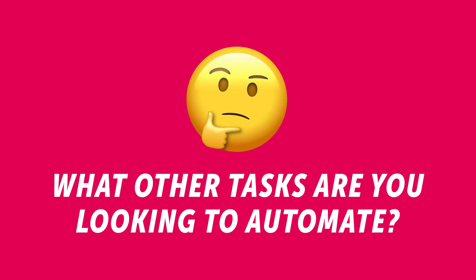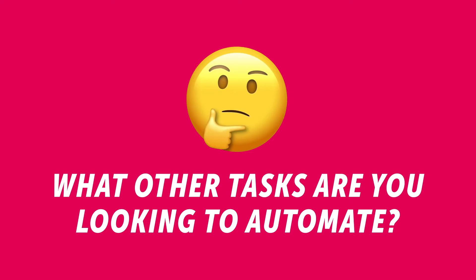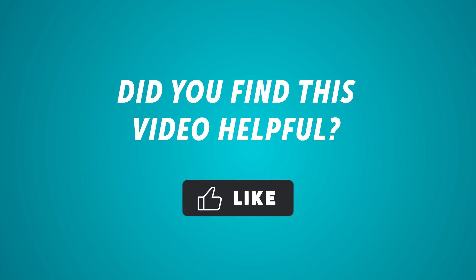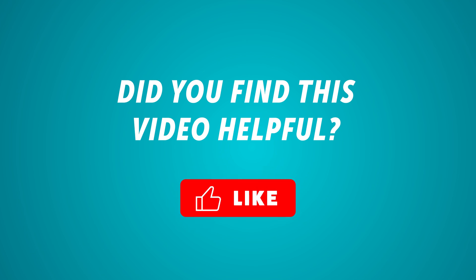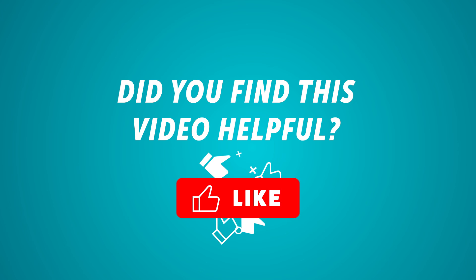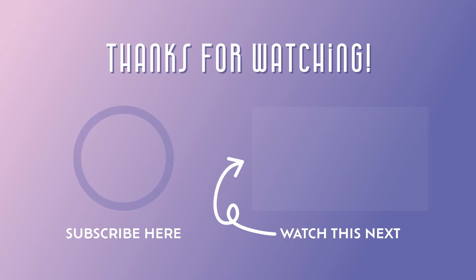What other tasks are you looking to automate? Let me know in the comments down below. If you found this video helpful, please consider giving it a like. Don't forget to subscribe so you don't miss out on any other Power Automate Flow tutorials.